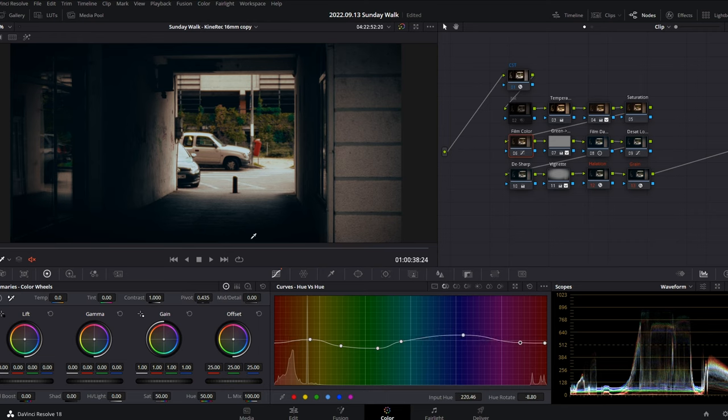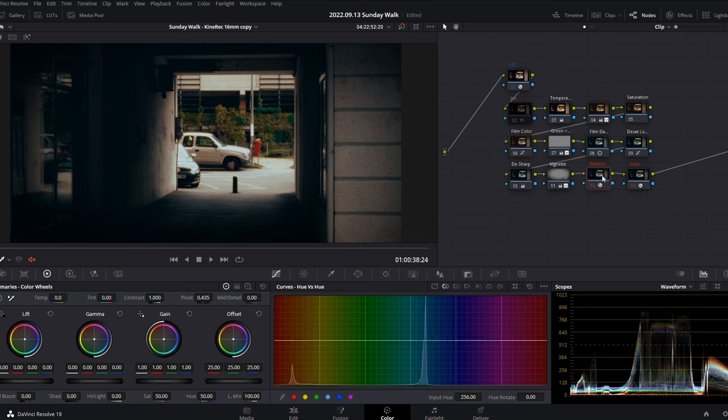You can also adjust the film halation effects and grain power on your personal taste.